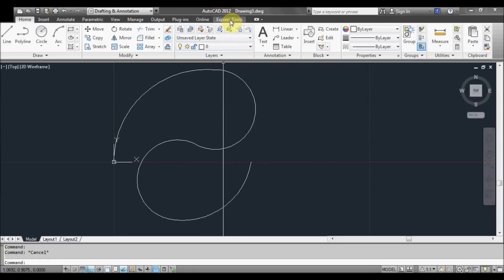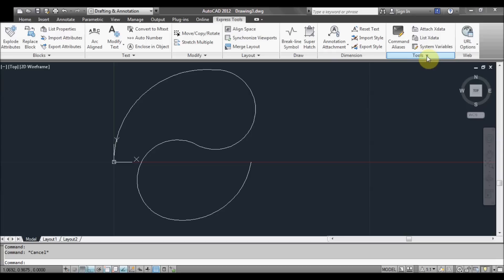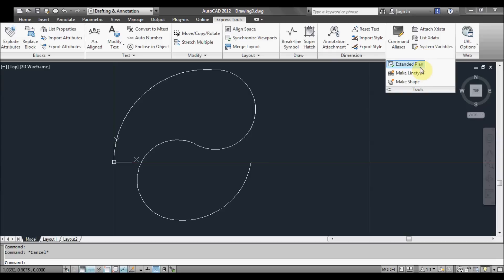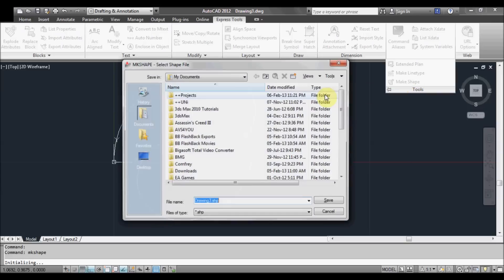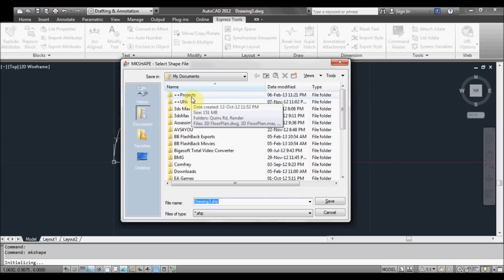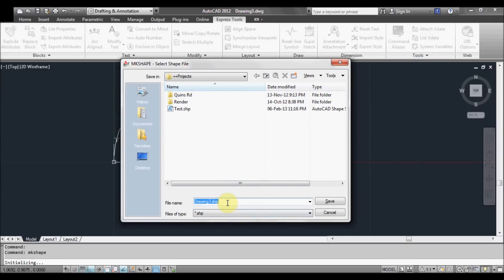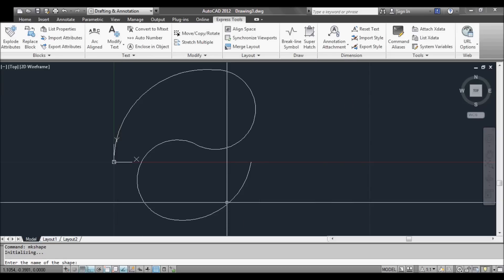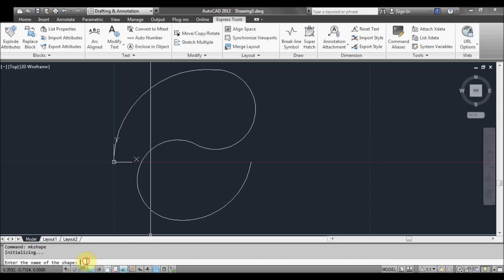To do that, go to Express Tools, then go over to Tools, come down, and go to Make Shape. It's going to ask what we want to call the shape — we'll call it 'wave,' you can call it whatever you like. Now it asks at the command prompt: enter the name of the shape. Type 'wave' again and hit Enter.